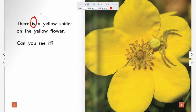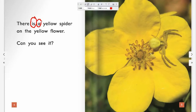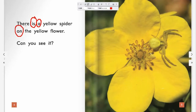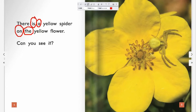Do you see any more sight words? I can see the sight word 'a.' A or a — very good. I can see the sight word 'on.' I can see the sight word 'the.' I can see the sight word 'you.' I can see the sight word 'it.'